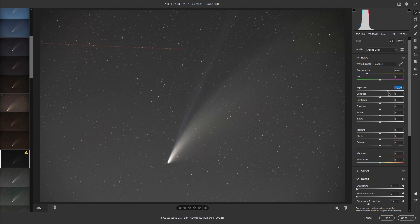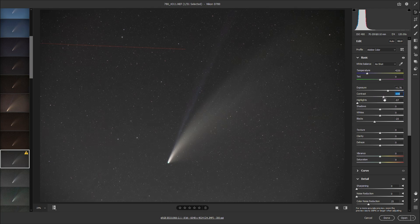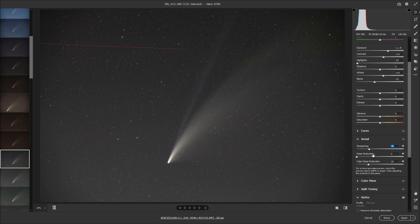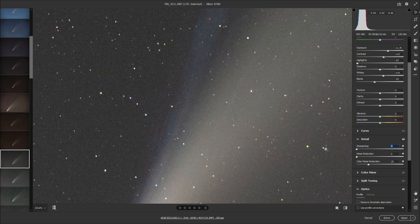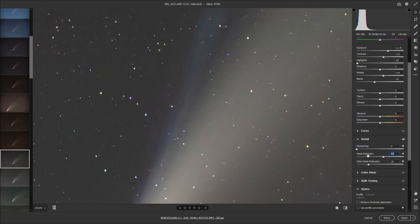With the help of a star tracker I can take this to a whole other level. I brought up the exposure until I could see both of the tails, then brought down the highlights to preserve detail in the core, brought down the blacks a little bit, added some contrast, and brought up the whites a little bit to give the image a kick. Then scrolling down, the default sharpening in Camera Raw is about 40 — if you lower it from 40 to zero on the Detail tab that will help smooth things out.